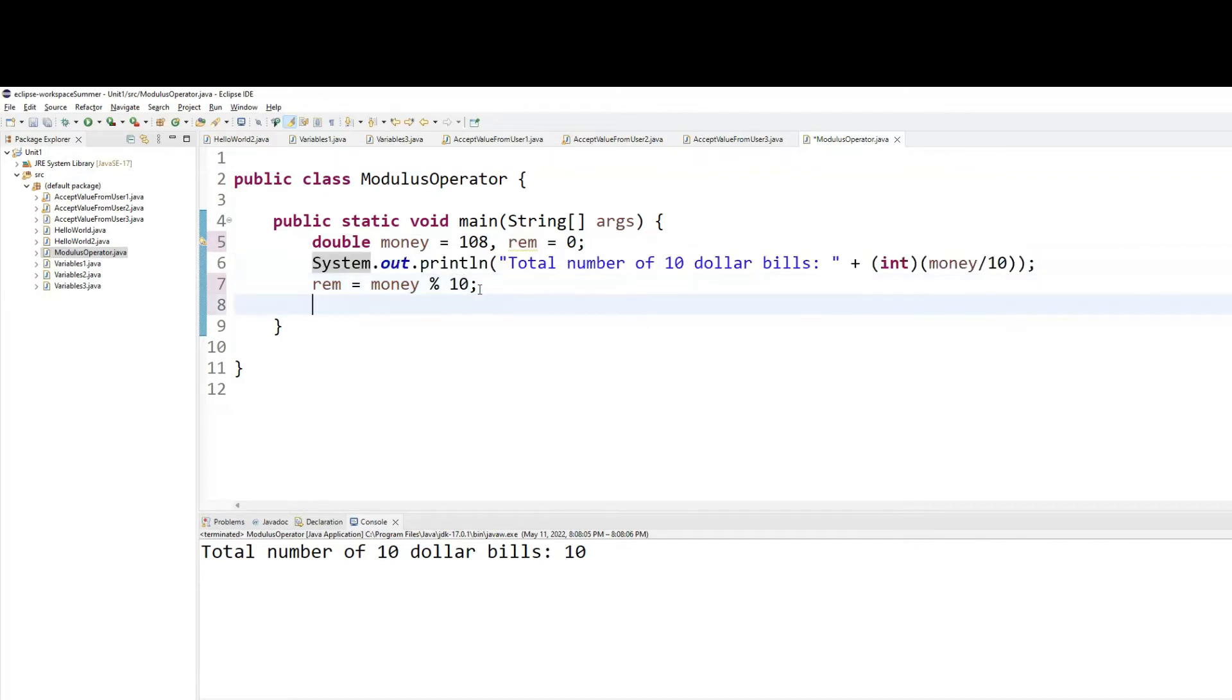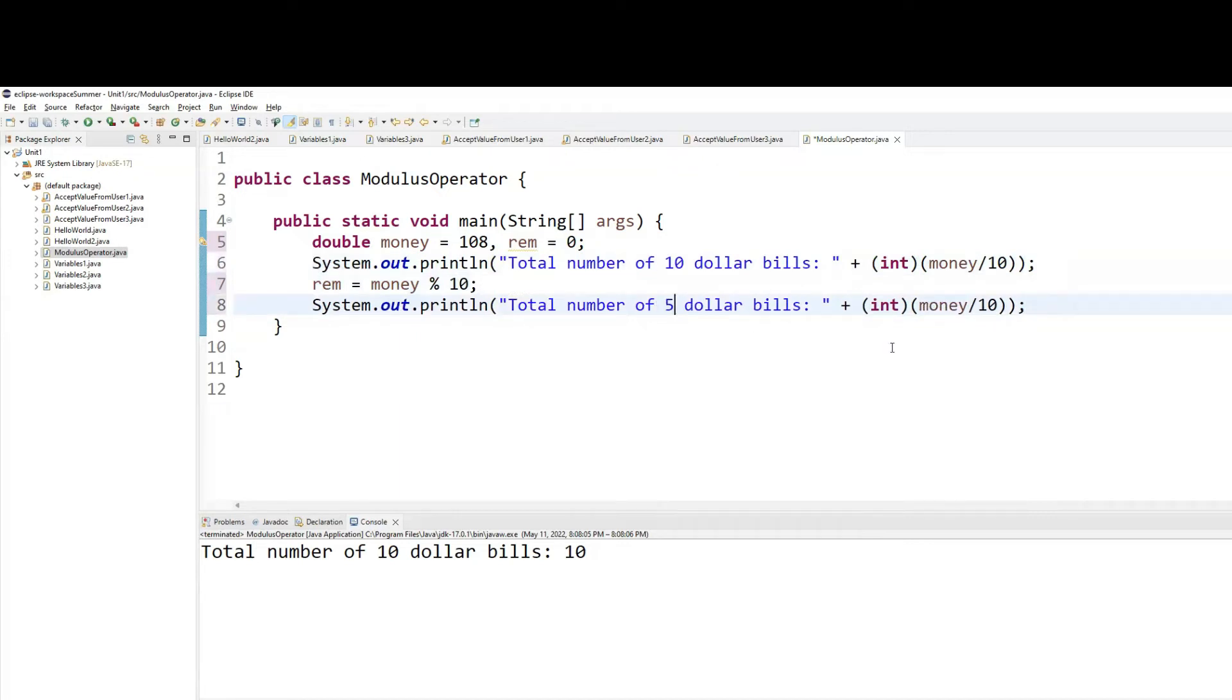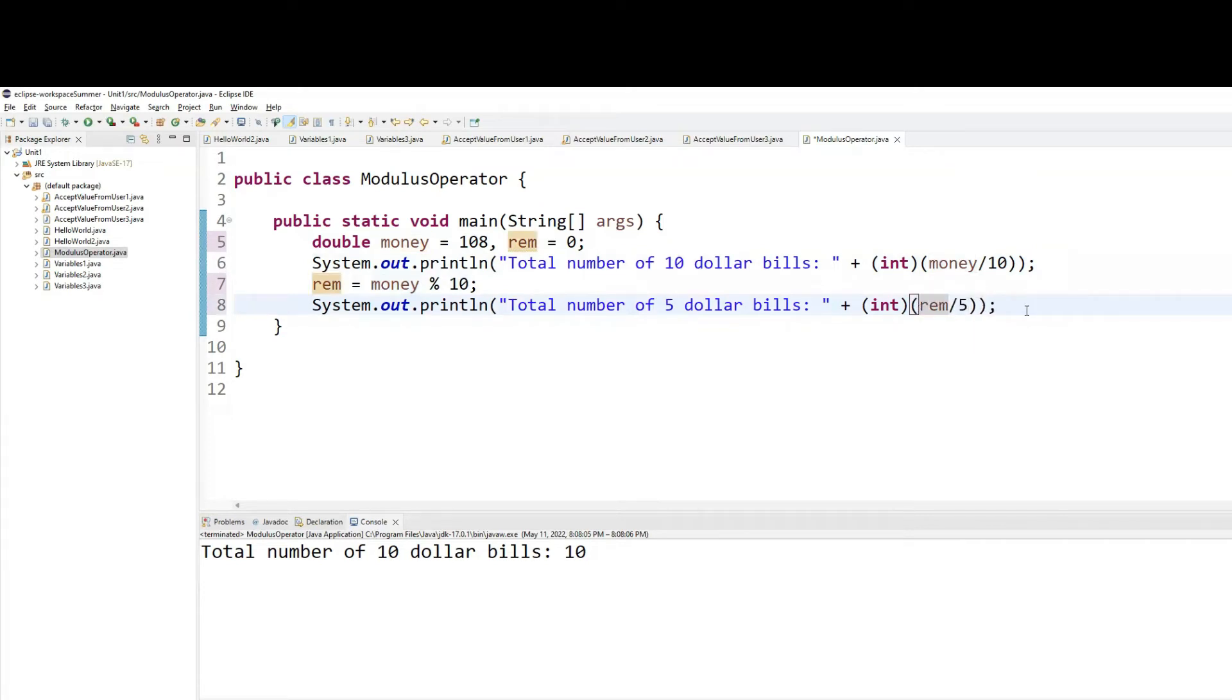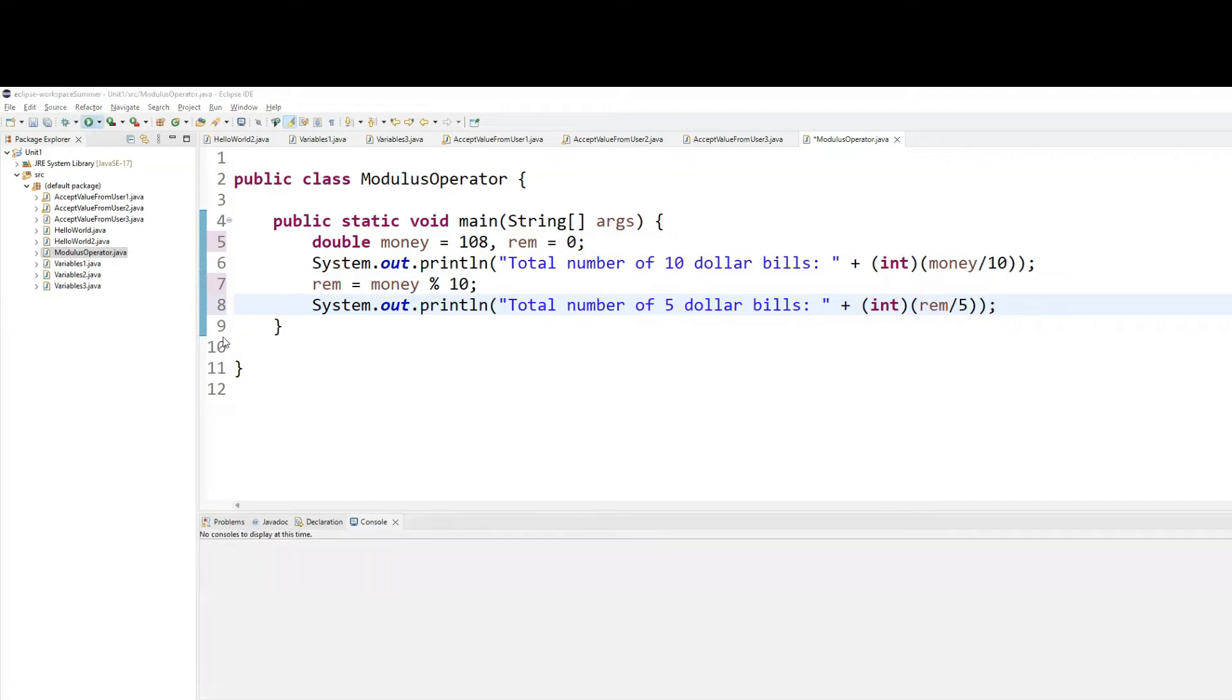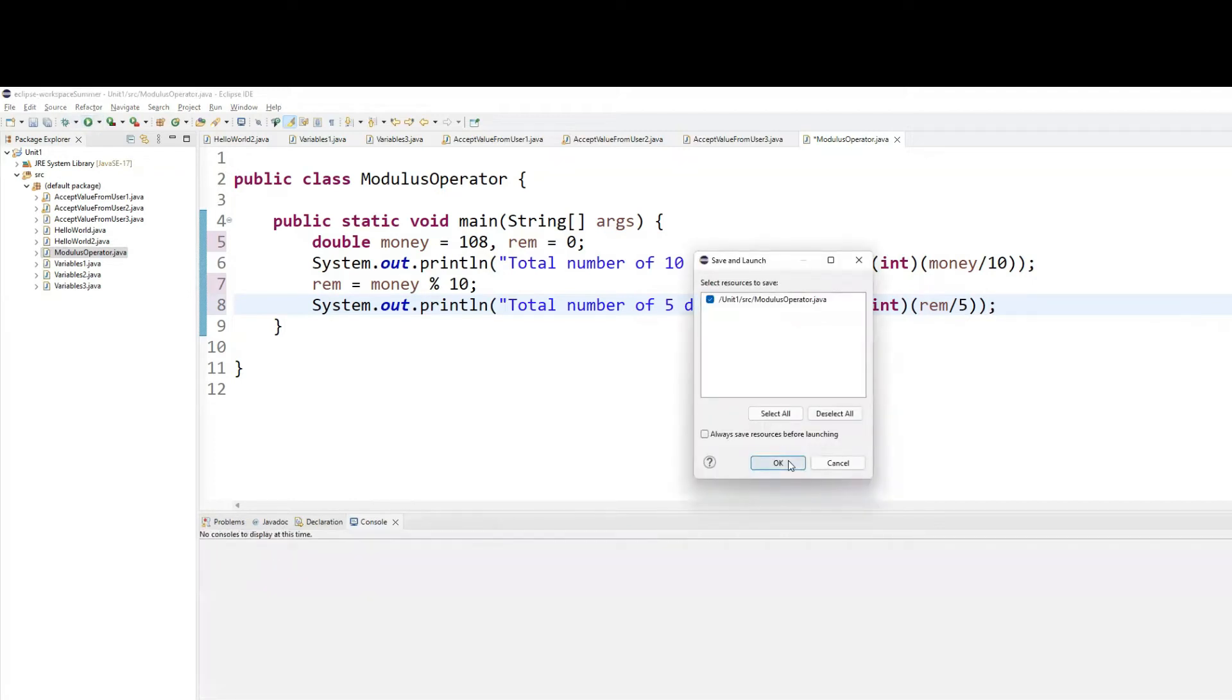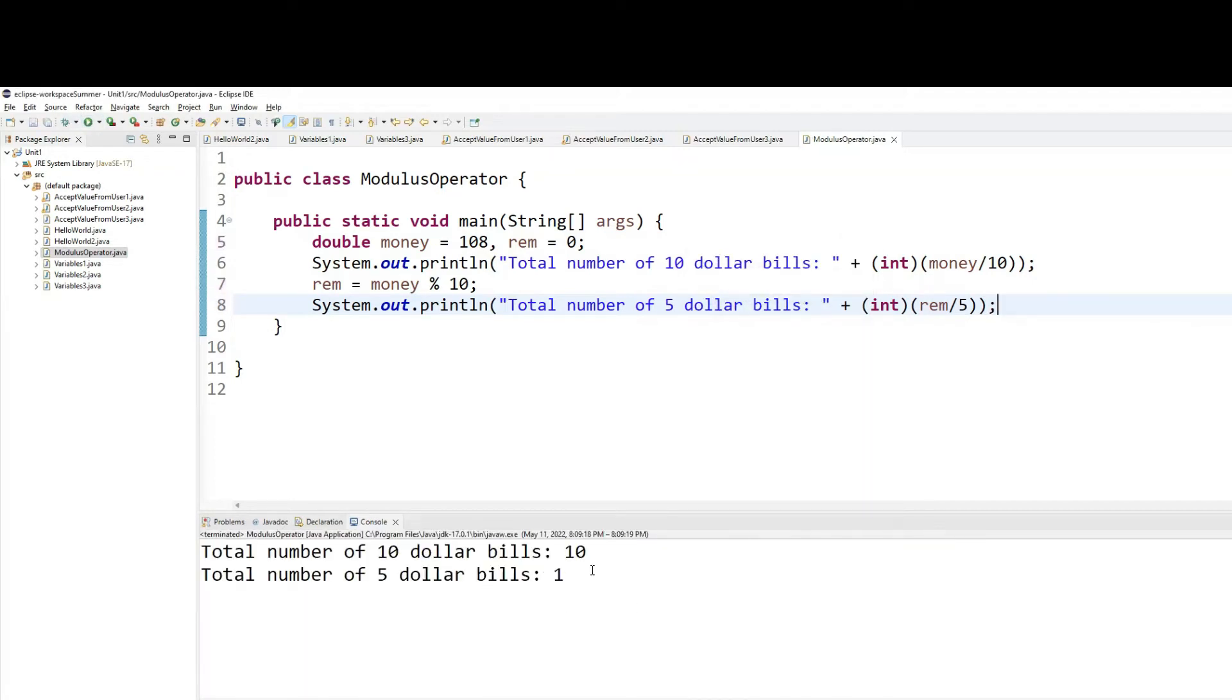So in the rem, what I will do is total number of $5 bills. So in the rem, I will just simply divide by 5. So now it will tell me, okay, there is one $5 bill. Let's test this. Total number of $5 bills, 1.